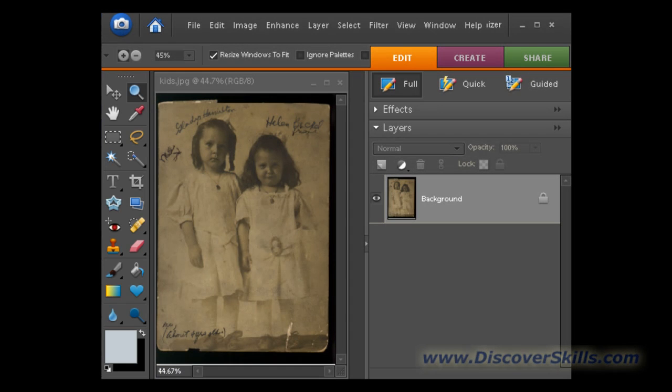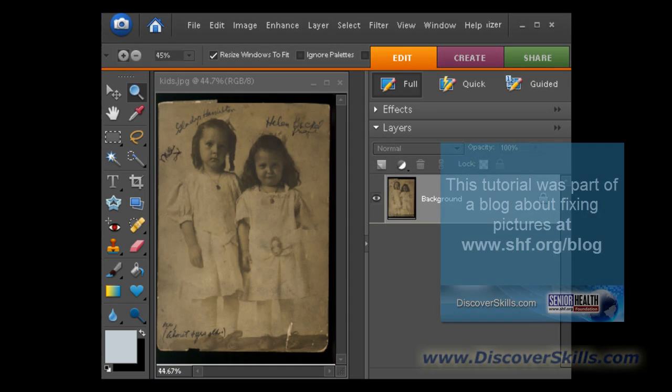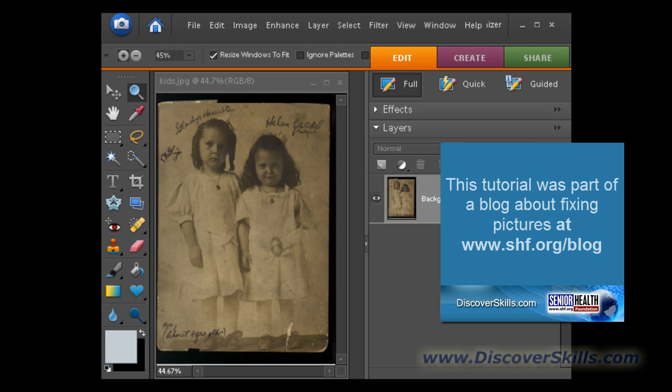To give you a better idea of what we were talking about in our newsletter article and blog called 'Giving Your Photos Some Tender Loving Care,' and to give you an idea of what we do in our Photoshop Elements classes, I thought we would do a quick fix here on a picture I affectionately call 'the kids.'